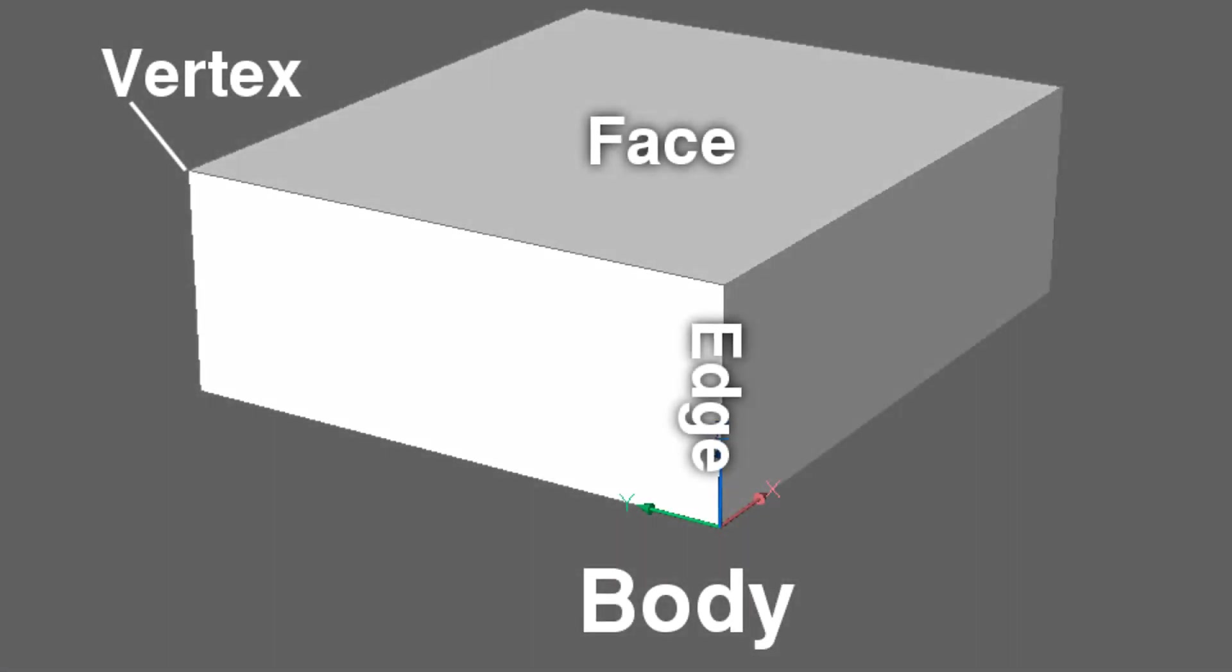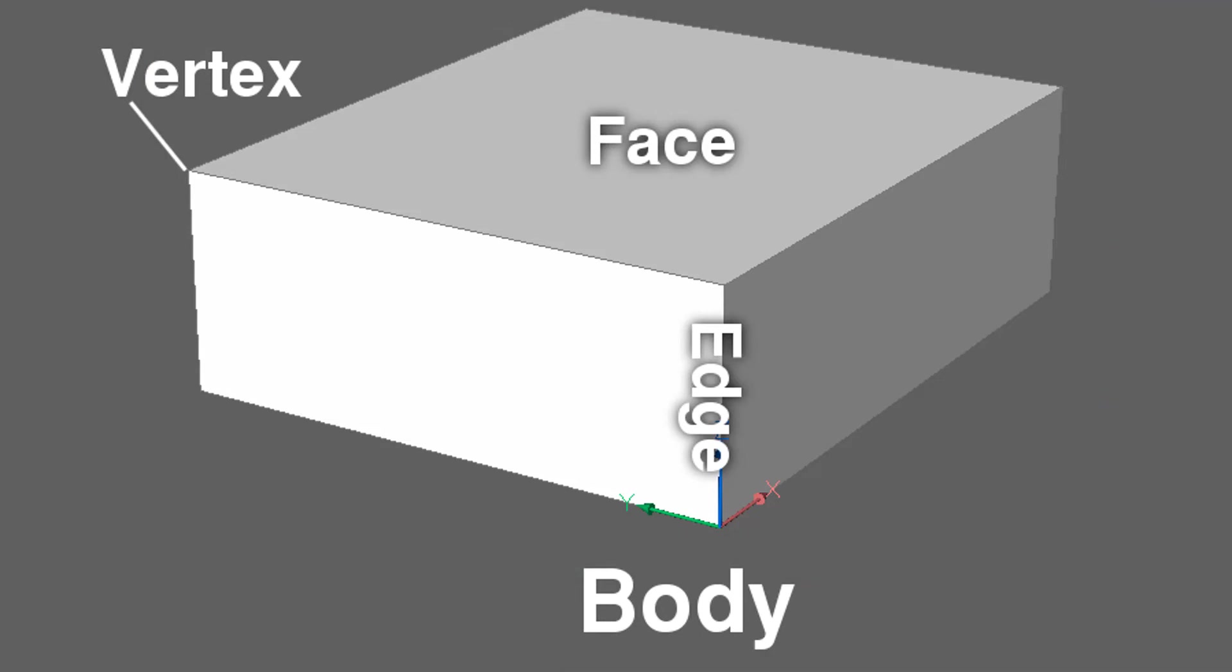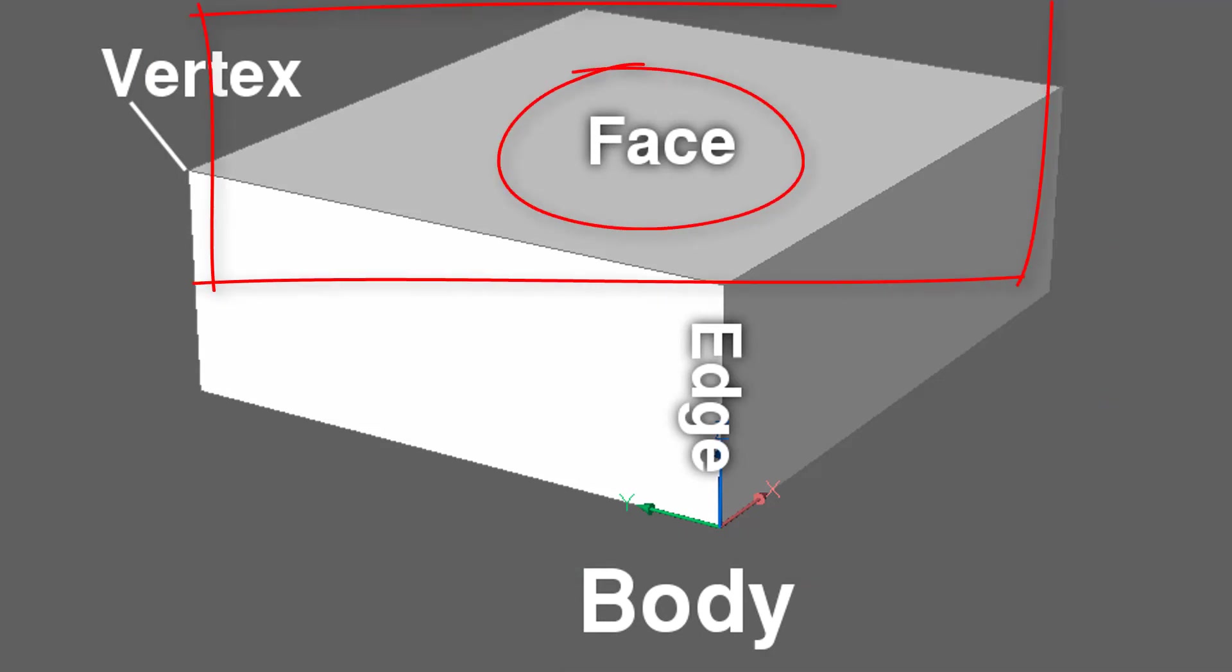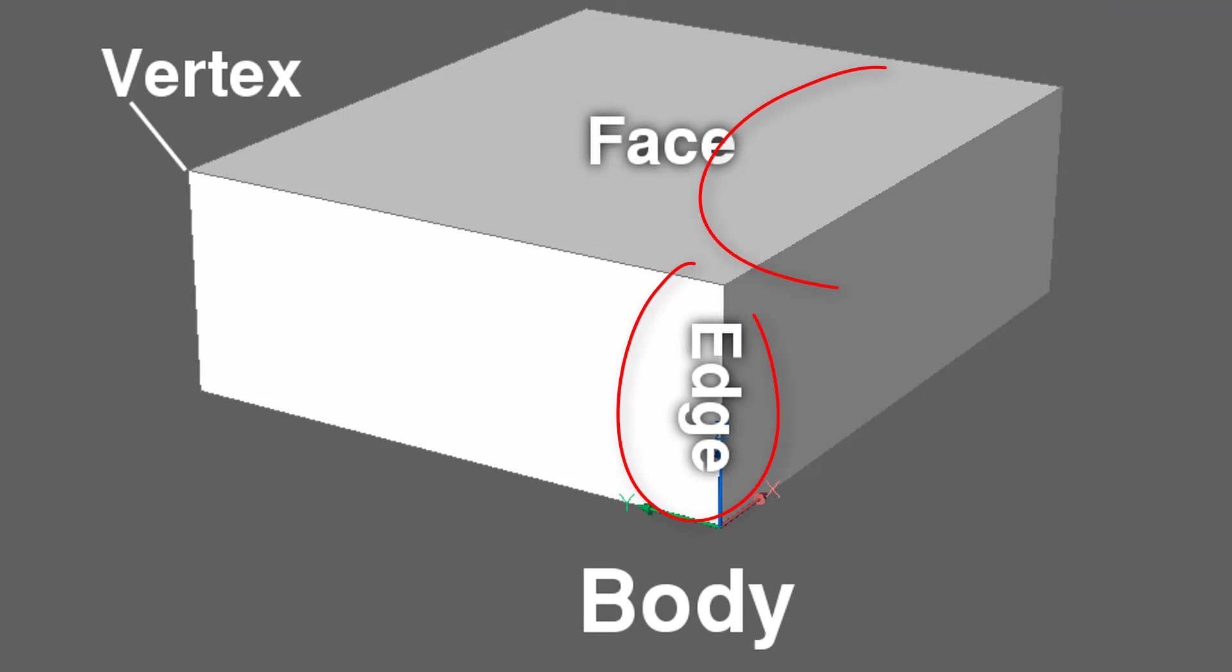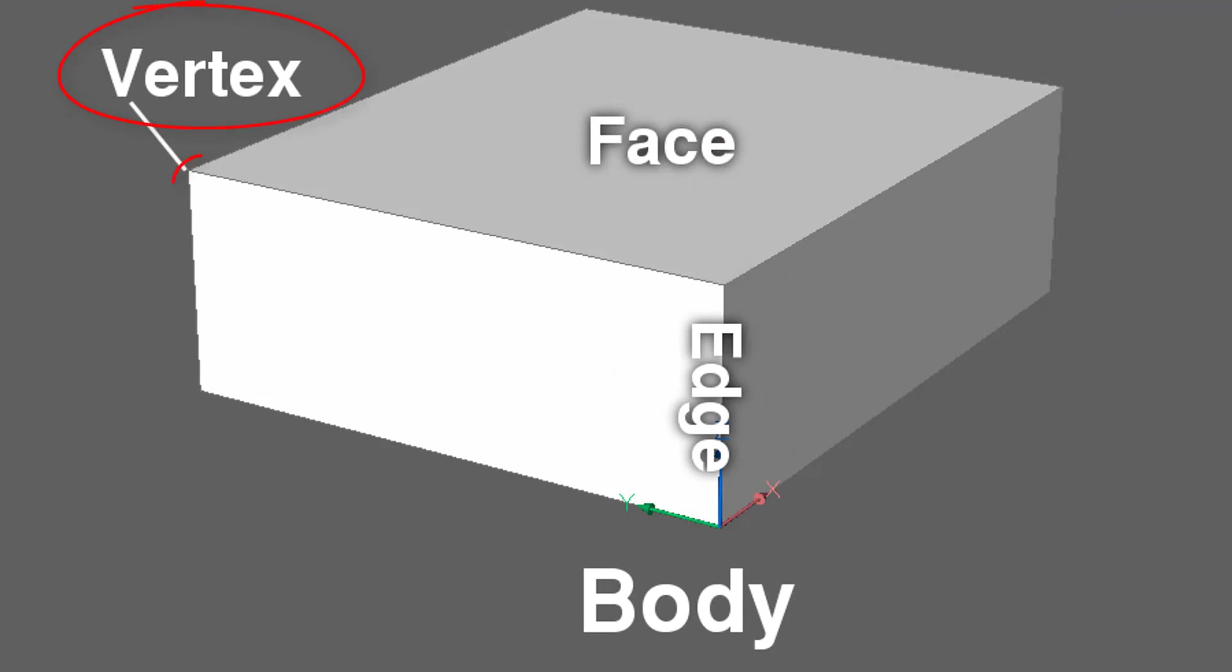To end off, let me give the official names for the various parts of a 3D object. So the object as a whole is often referred to as a body or a part. The sides of it are called the face, and each face has four edges, and then the intersection of edges is called the vertex.